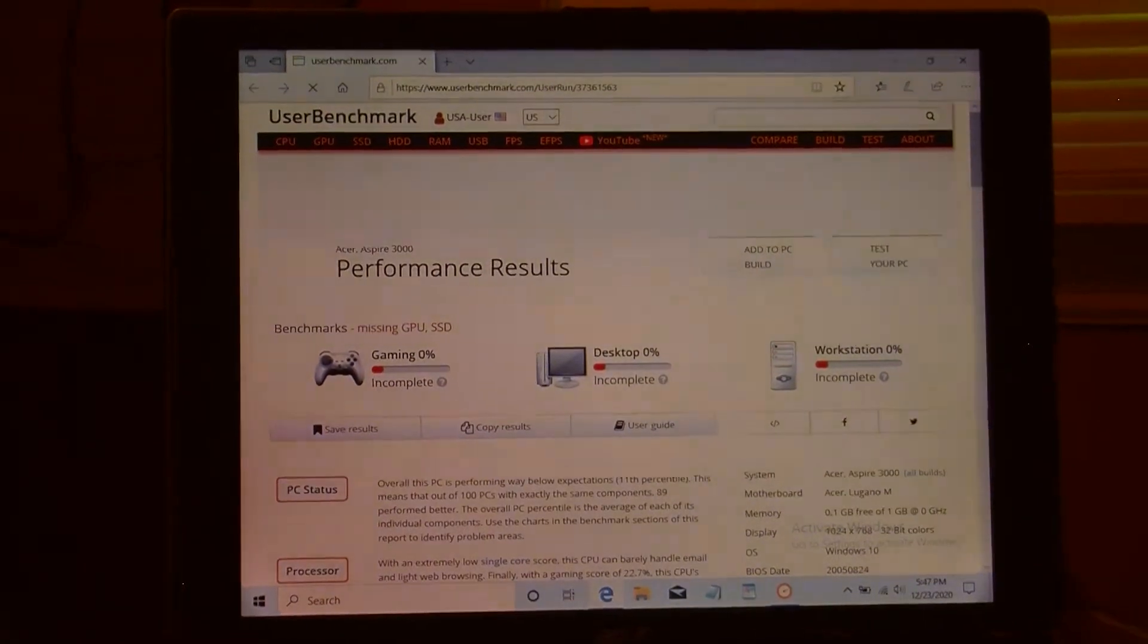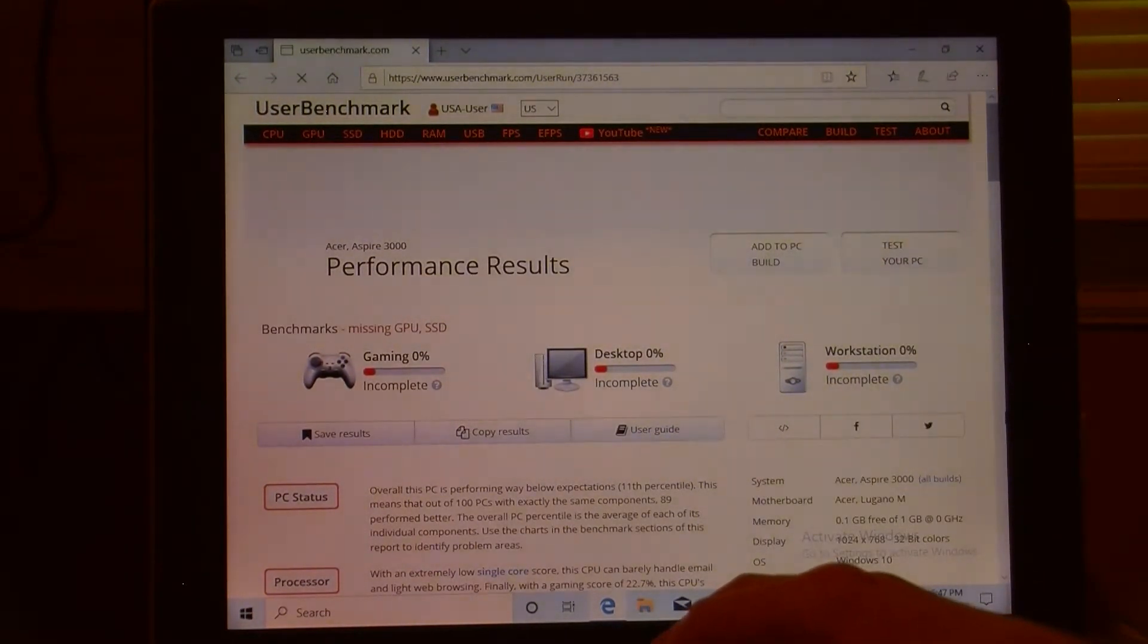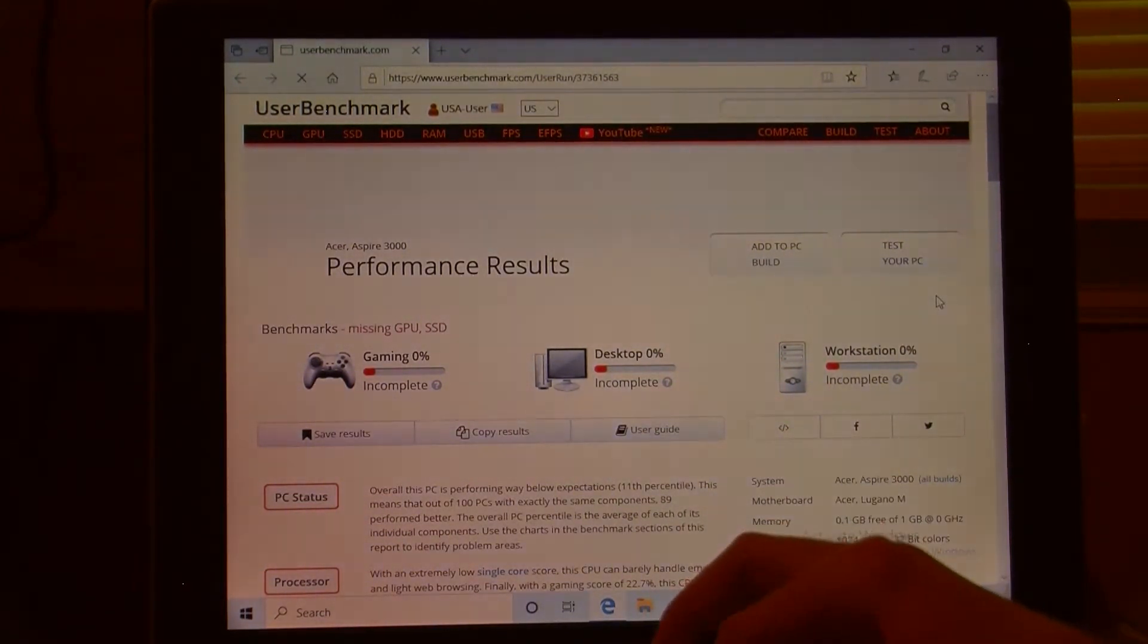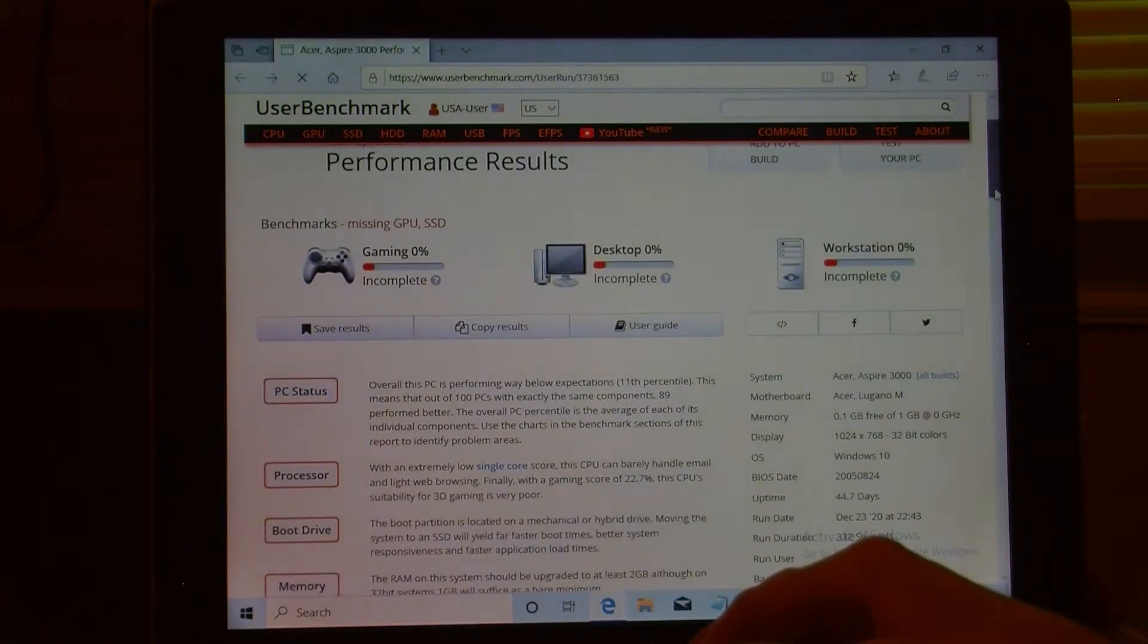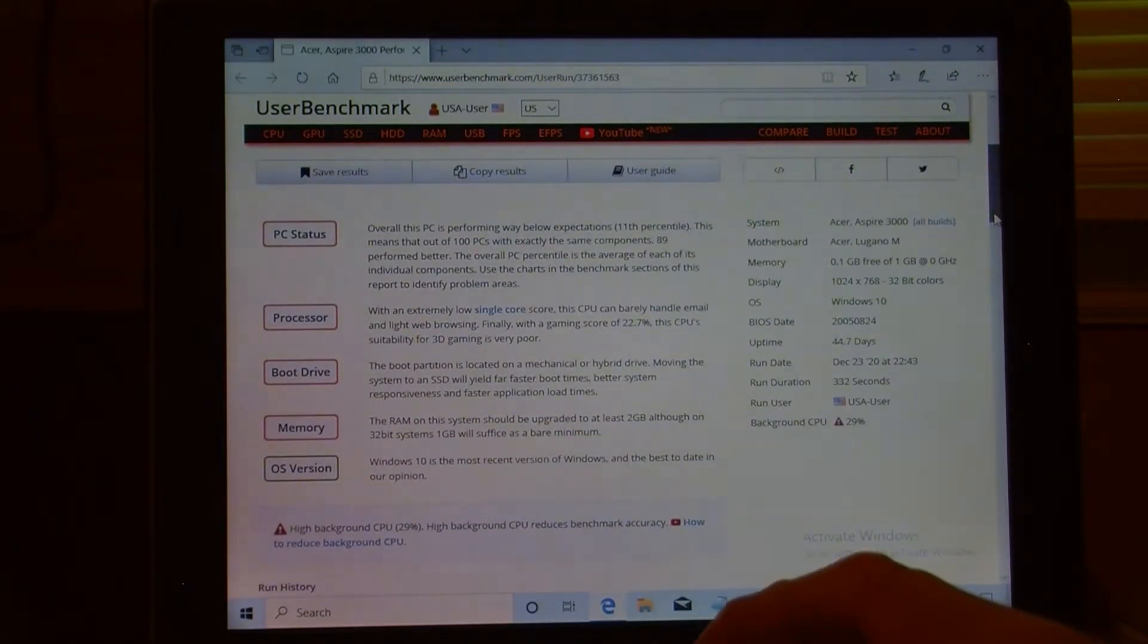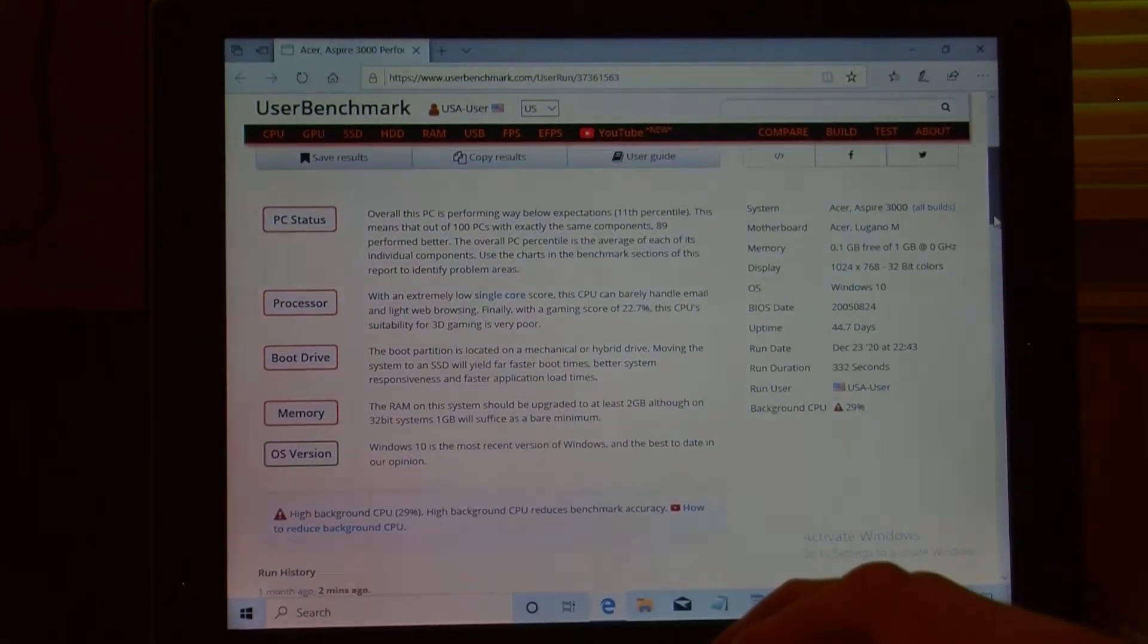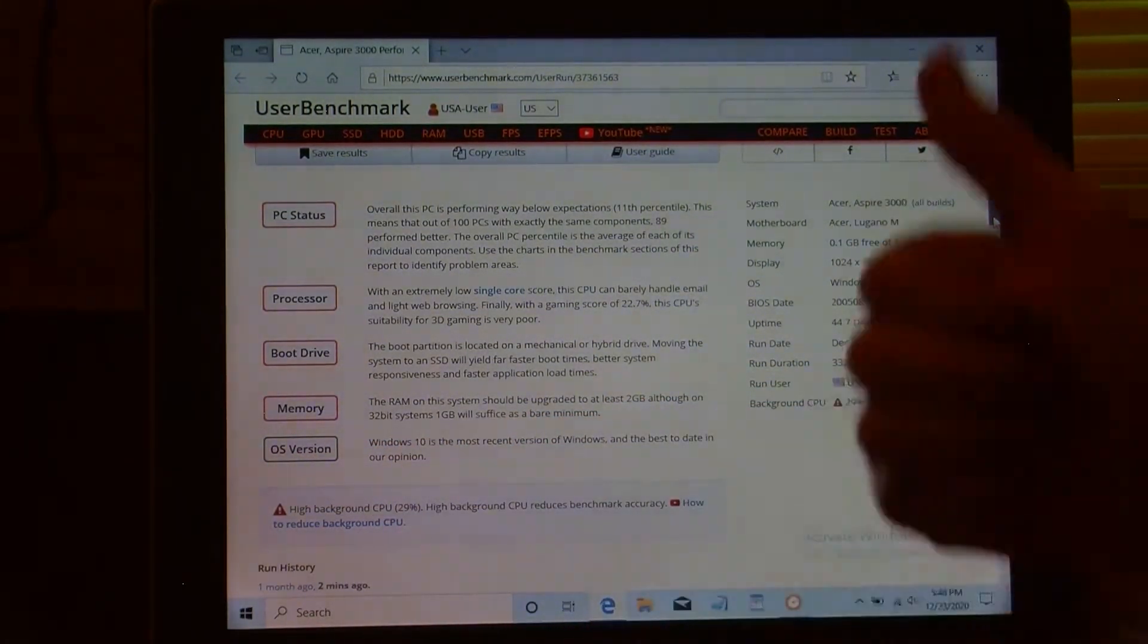Alright, we got some results. Let's see what we got here. Missing GPU and SSD. I wish I could use my little scroll buttons, but... Oh boy, I don't know if I can even scroll here. Overall, this PC is performing way below expectations. Out of 100 PCs with exactly the same components, 89 performed better. Probably because they had Windows XP on them or something. Only 29% background CPU, that's pretty good. The boot partition is located on a mechanical or hybrid drive. But we have the best version of Windows installed.